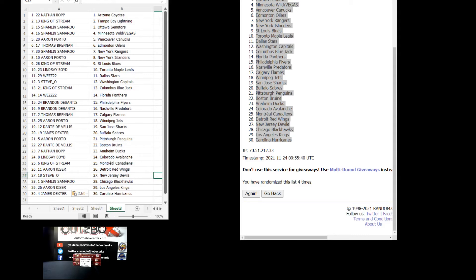Lindsey Boyd Colorado, King of Stream Montreal, Aaron Kaiser Detroit, Steve-O's got the Devils, Shamlin Chicago, Aaron Kaiser LA, James Dexter Carolina.